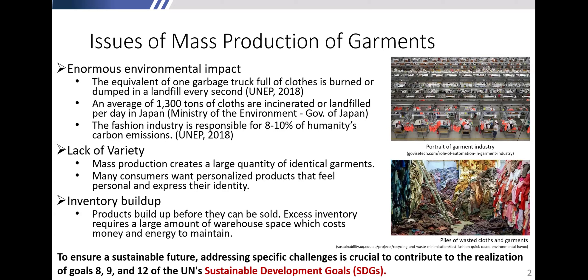A lack of variety in production generates a large quantity of the same type of clothes being produced over and over again. Many customers want personalized production, but mostly there is mass production of just one specific size or type of fabric. There is a huge inventory buildup of goods that cannot be sold, and excess inventory requires a large amount of warehouse space, expanding resources and energy. Addressing those issues is required in order to think about a sustainable future.